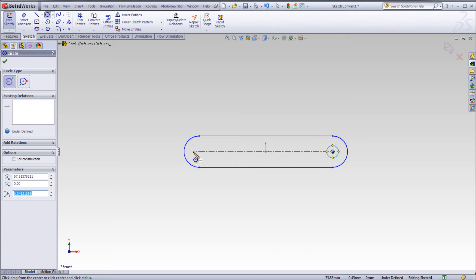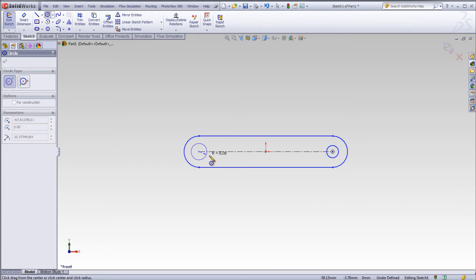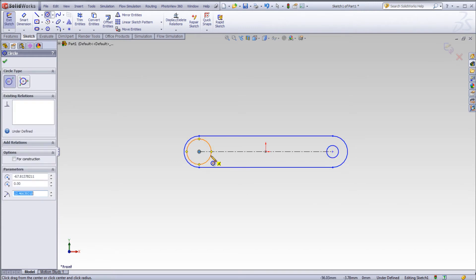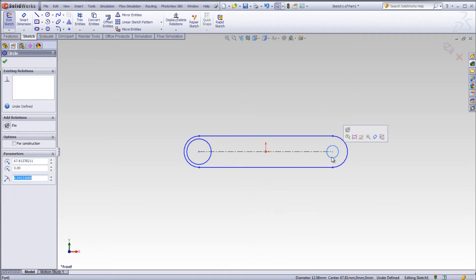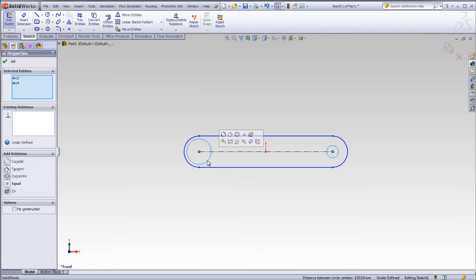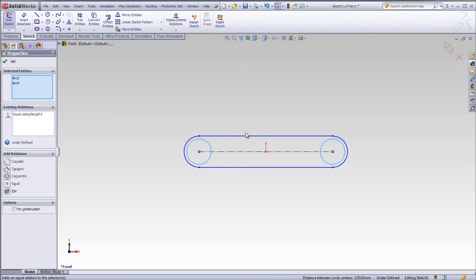Sketch two small circles at the endpoints of the centerline of the slot. Right click select. Select the first circle, hold the control key down, select the second circle, click make equal. Now the two circles are the same diameter.